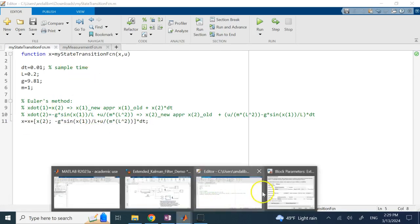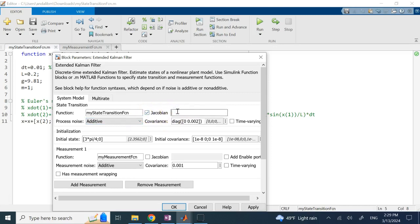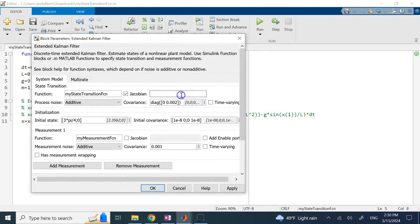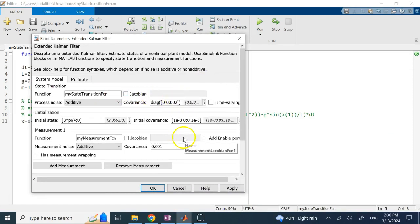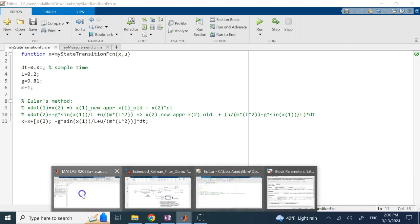This represents the F function in terms of two first-order ODEs. The noise type is additive. For the Jacobian of F (capital F), if you check the box you provide a function name for the analytic Jacobian; if unchecked, it computes numerically — which is what I want here. The process covariance matrix Q here is diagonal with 0.002. One important correction from my previous demo: Q should be a matrix, not a scalar, since the state is 2×1 and the covariance is 2×2.